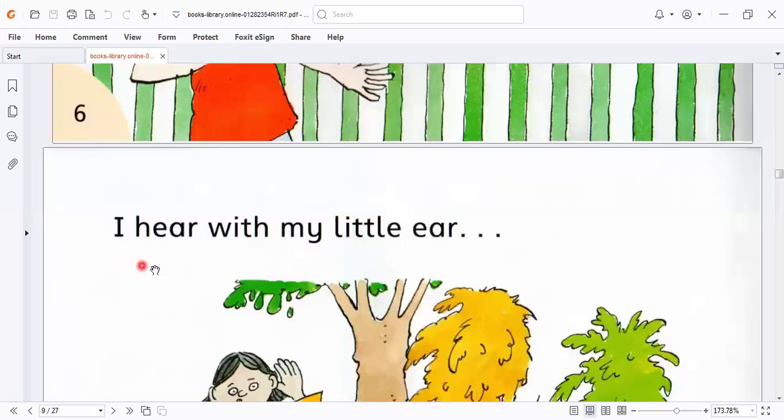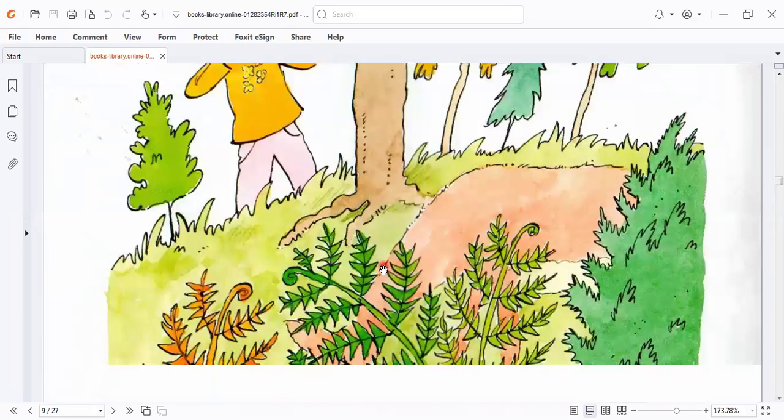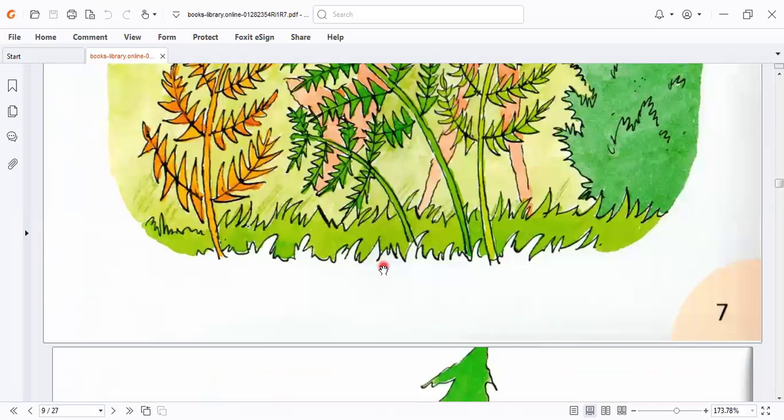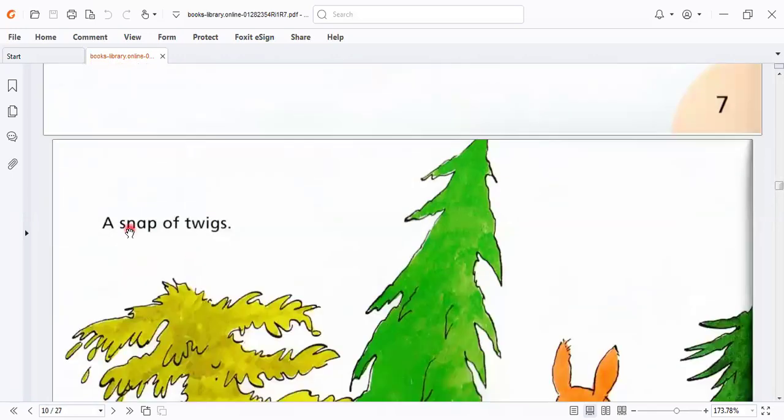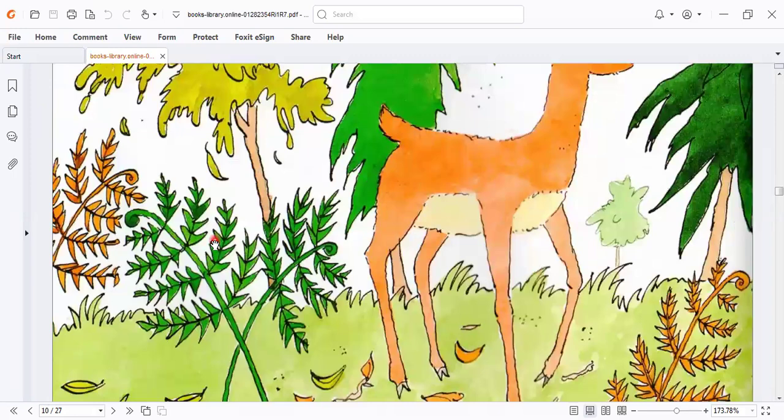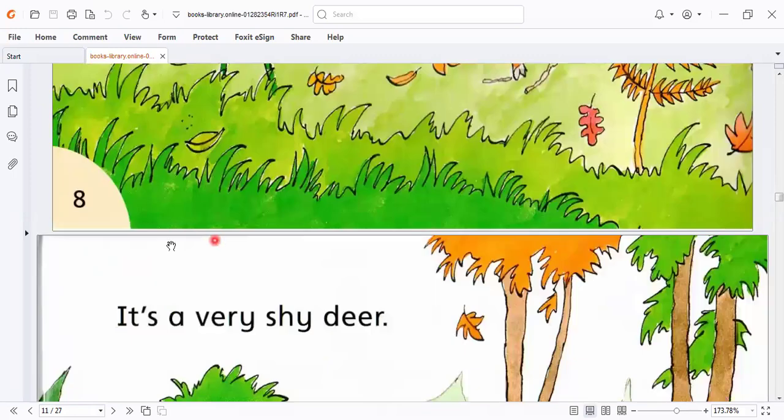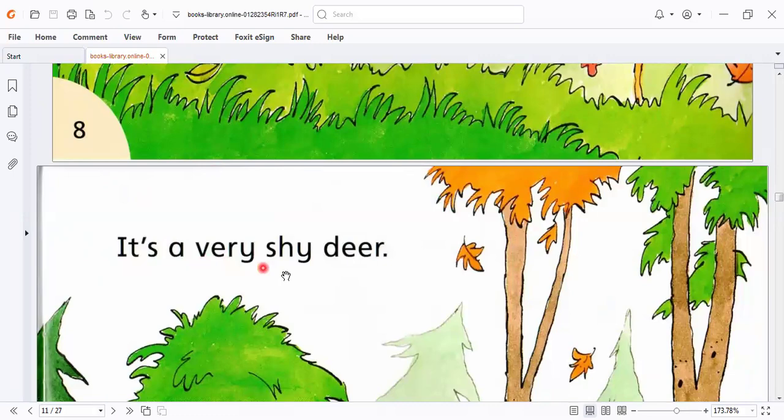I hear with my little ear. A snap of pigs. It's a very, very shy deer.